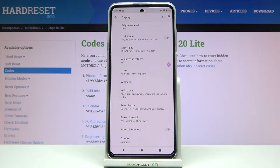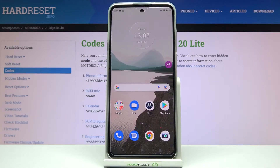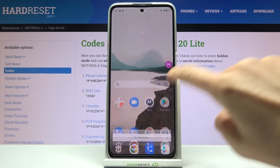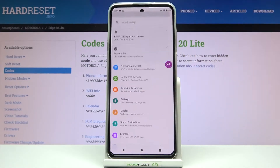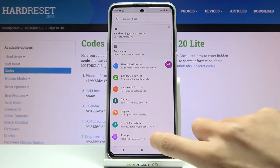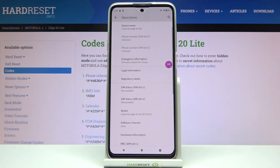In front of me is the Motorola Edge 20 Lite, and let me show you how to activate developer mode on this device. First, let's open the list of all apps and go to Settings. Then scroll down to the very bottom of the list and click on About Phone.